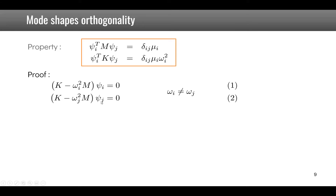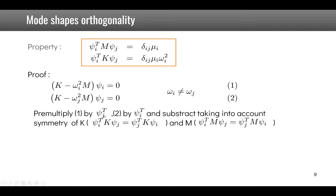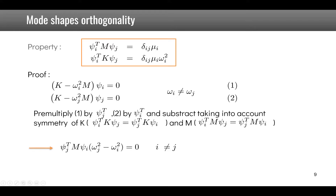If we pre-multiply the first equation by psi_j transposed and the second by psi_i transposed, then subtract — taking into account the symmetry of K, so that psi_i-transpose K psi_j equals psi_j-transpose K psi_i, and same for M — we end up with an expression that must equal zero. Since i is different from j, psi_j-transpose M psi_i must equal zero.